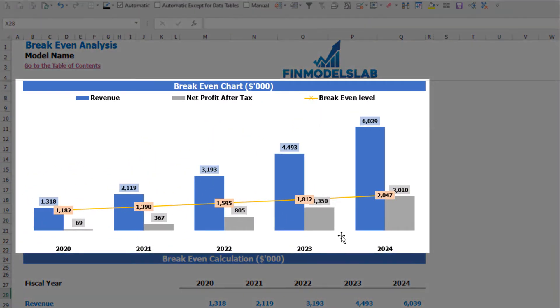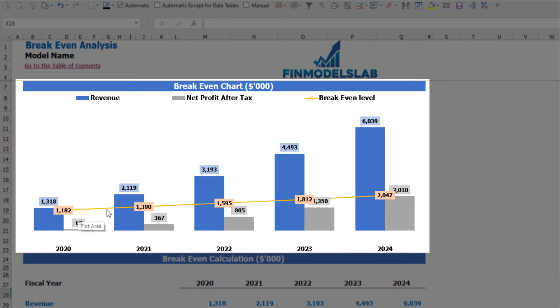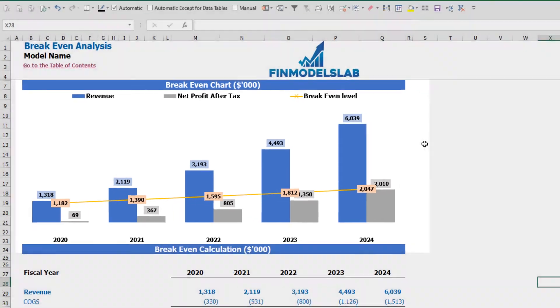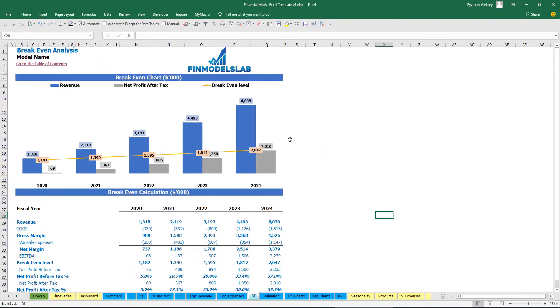On the breakeven tab you can find the calculation of the revenue breakeven level and a breakeven chart. In this particular example, the revenue breakeven level is less than the actual revenue, meaning the company is profitable.